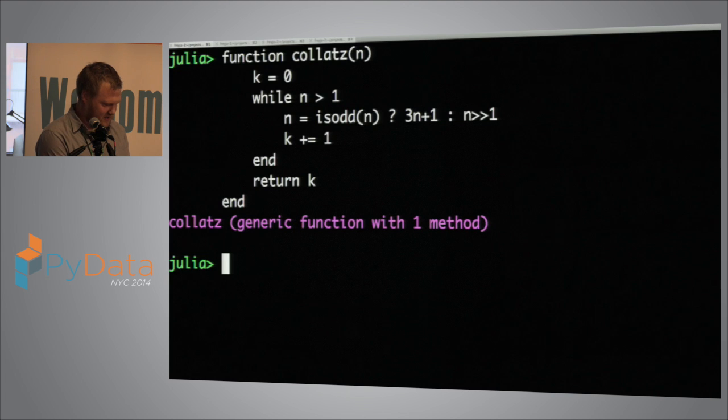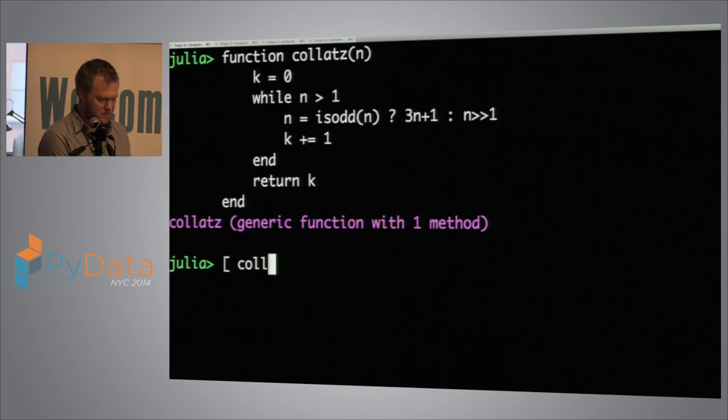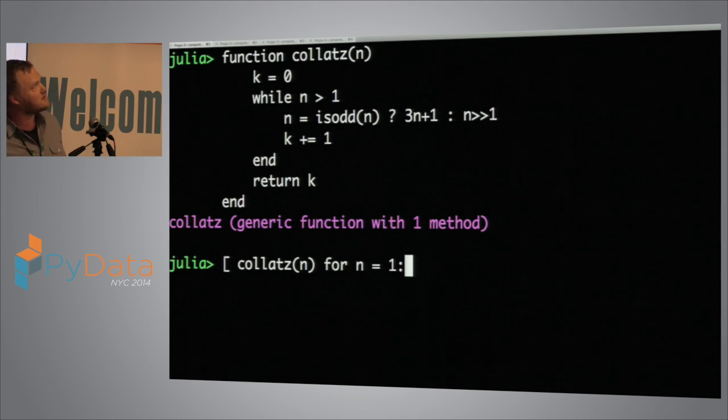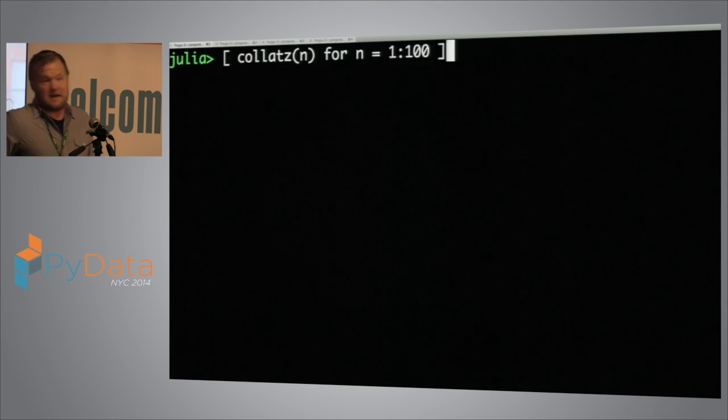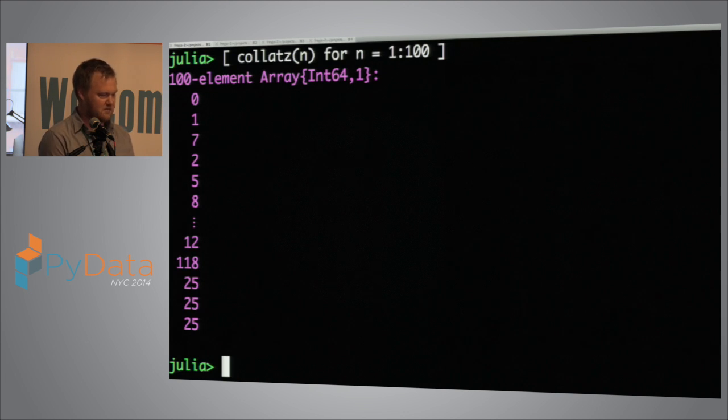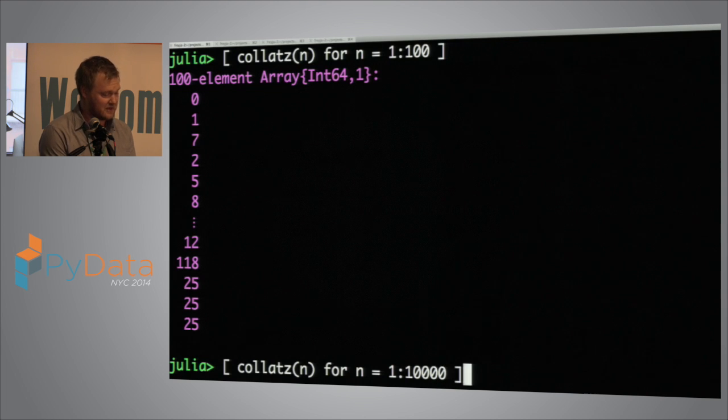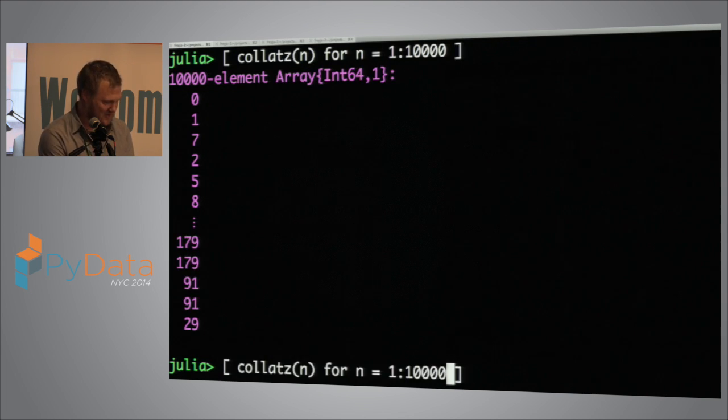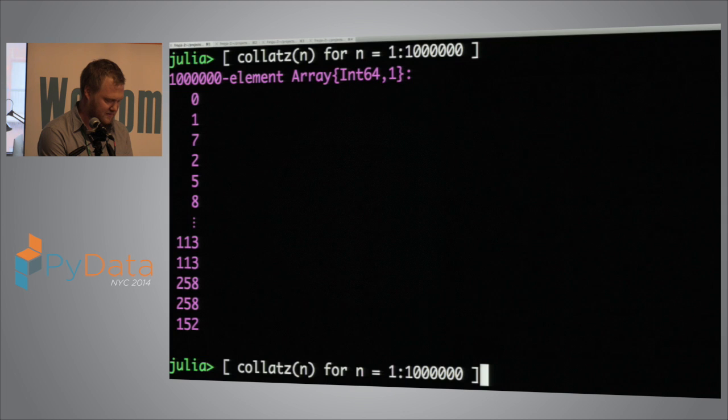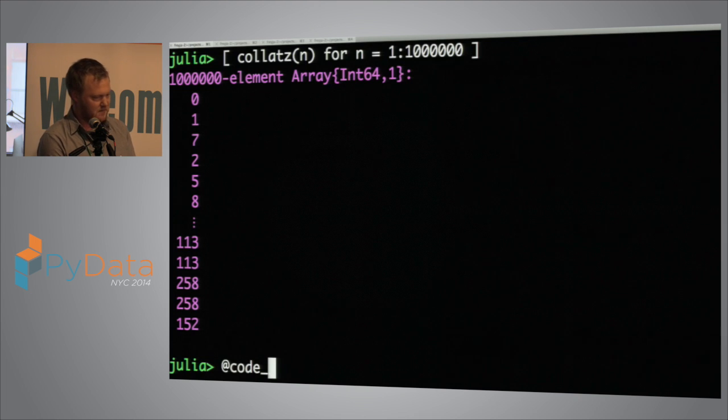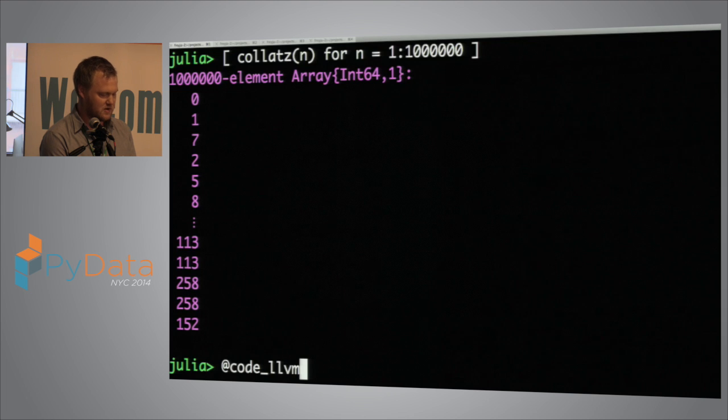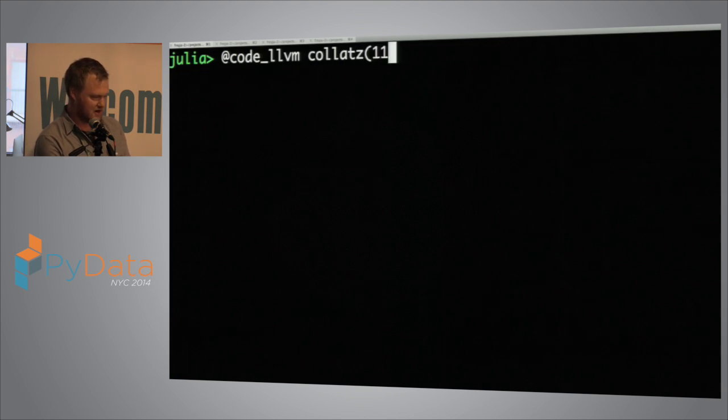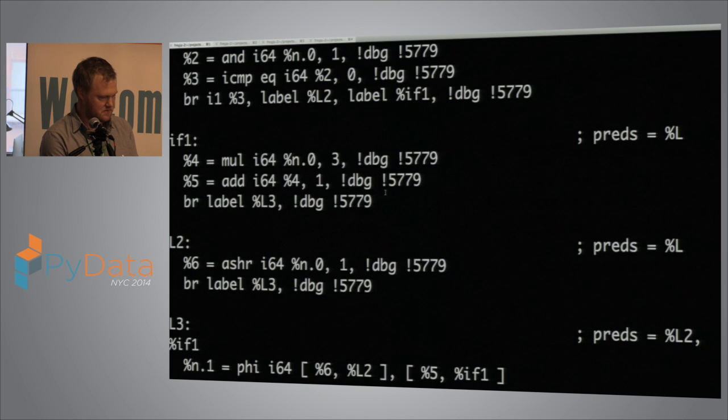So I'm going to define a function called collatz and what it is going to do is define k equals zero and then while n is greater than one, it's going to say n equals isOdd n, 3n plus one, I'm going to use this shift stuff because I can, and then I'm going to increment k, and then at the end, I am going to return k. So this is function definition, tabs don't matter, the indentation isn't significant, it's a little bit like MATLAB or maybe Ruby. Some people like it, some people hate it.